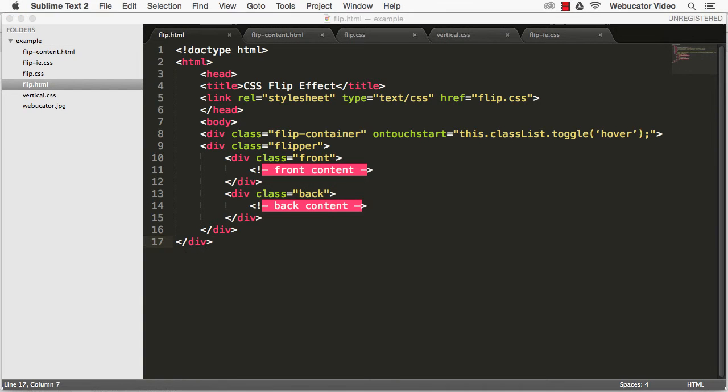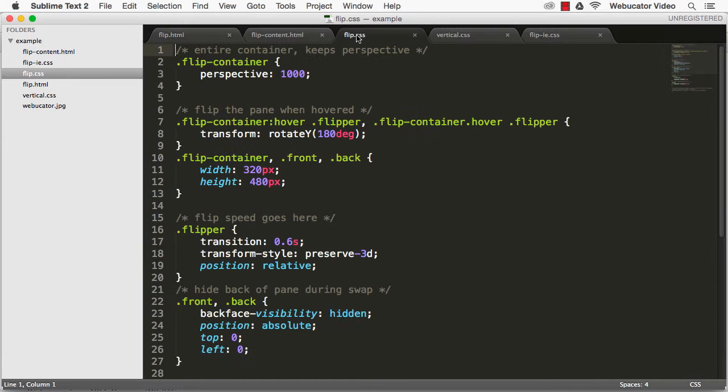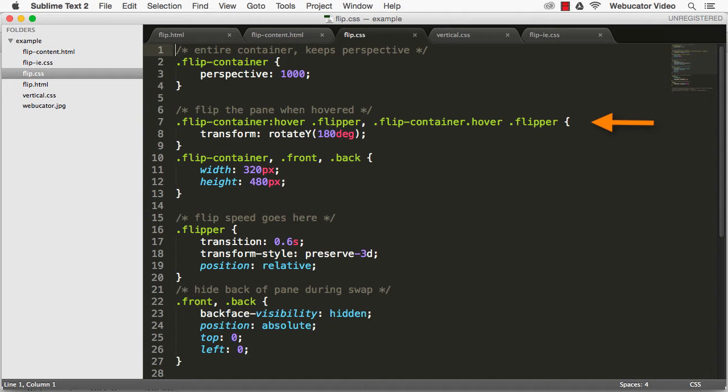Here's the CSS that enables the effect. The perspective of the animation is primed up by the outer container, while the element in which the flipping takes place is represented by the inner container. The transition speed can also be controlled from here.